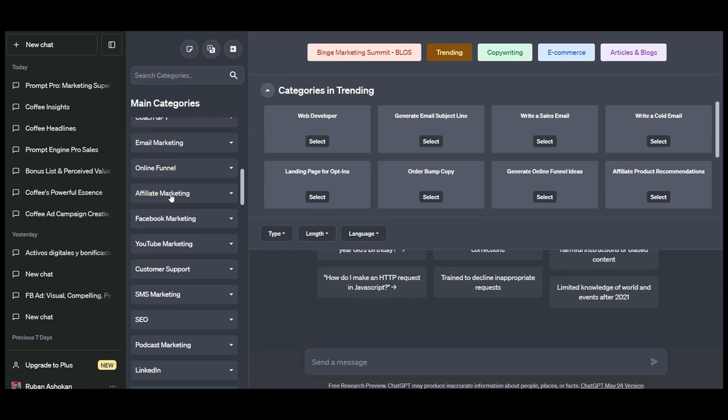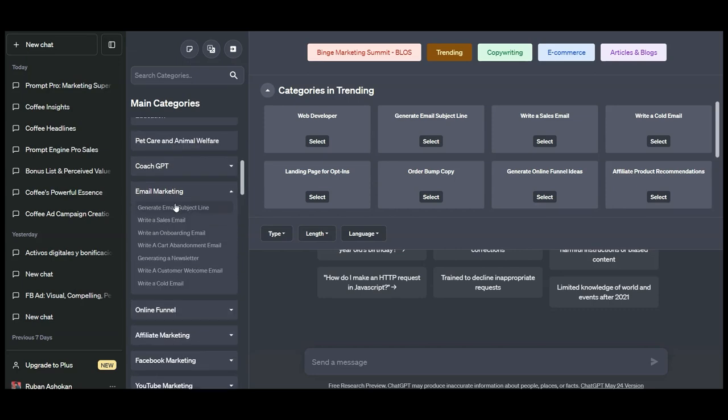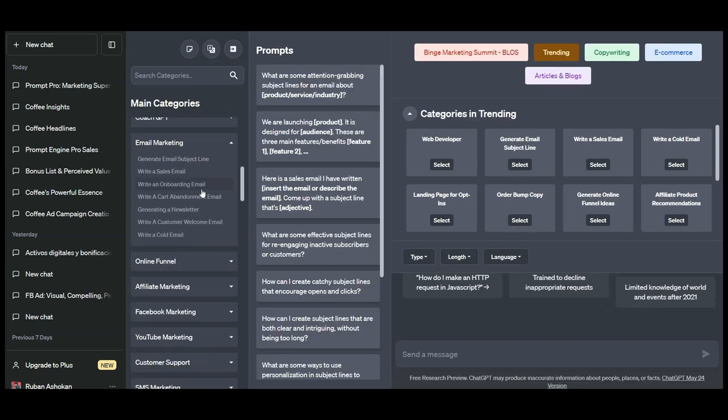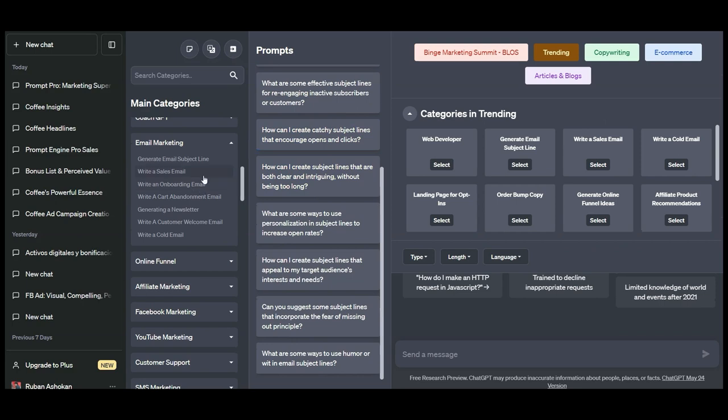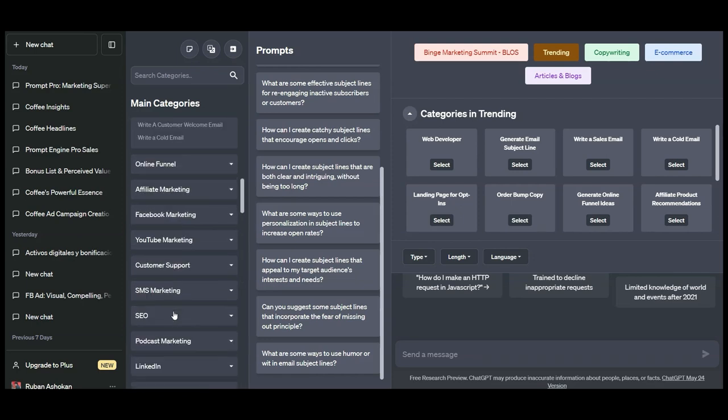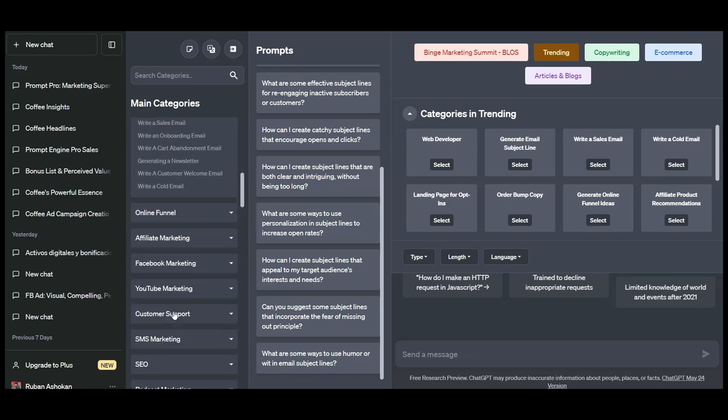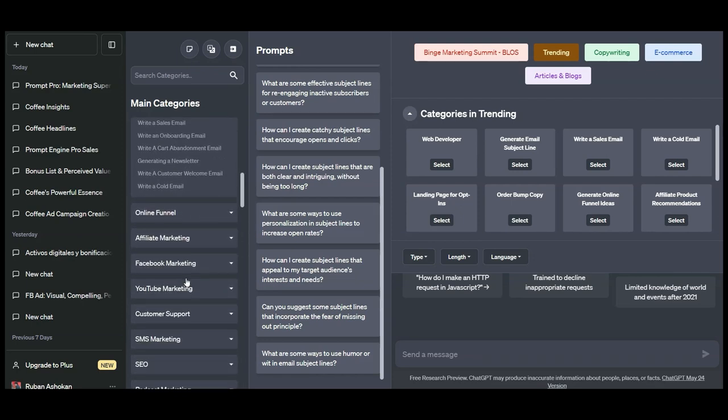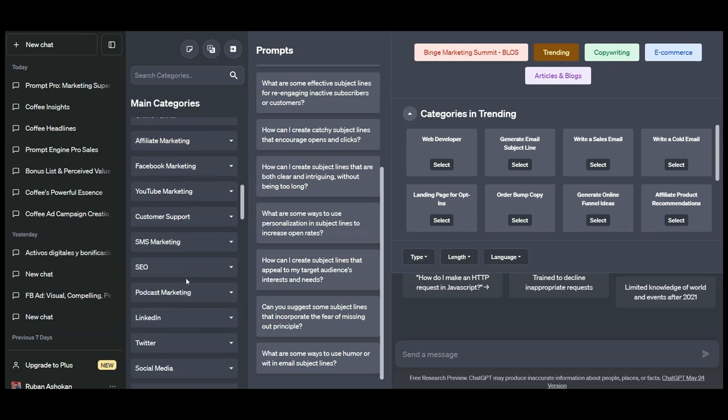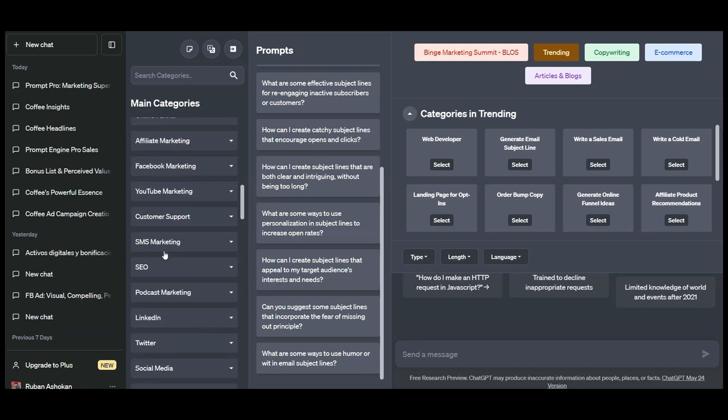In seconds, you can have Prompt Engine Pro working inside the ChatGPT interface. Inside the ChatGPT interface, we will be able to see categories, subcategories, and prompts loading. We have 20 plus income generating categories and 10,000 prompts just on the front end.